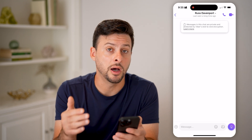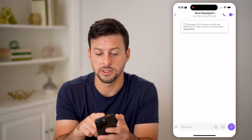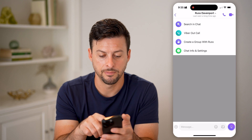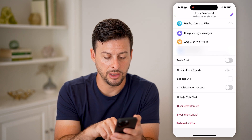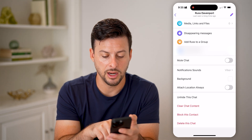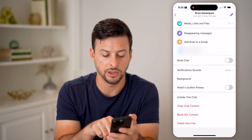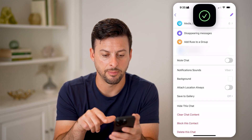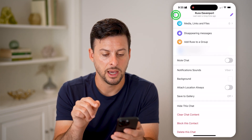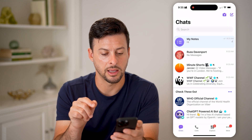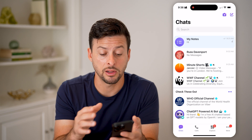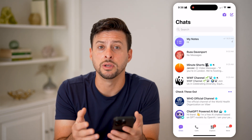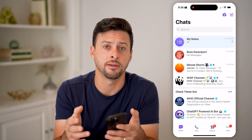If I wanted to unhide this, all I have to do is tap on their name at the very top, tap on chat info and settings, scroll down to the very bottom, and you can see the option to unhide this chat right above clear chat content. I can tap unhide this chat, then go back and back again. And then you can see Russ is back there directly, so I can always hide or unhide whenever I want.